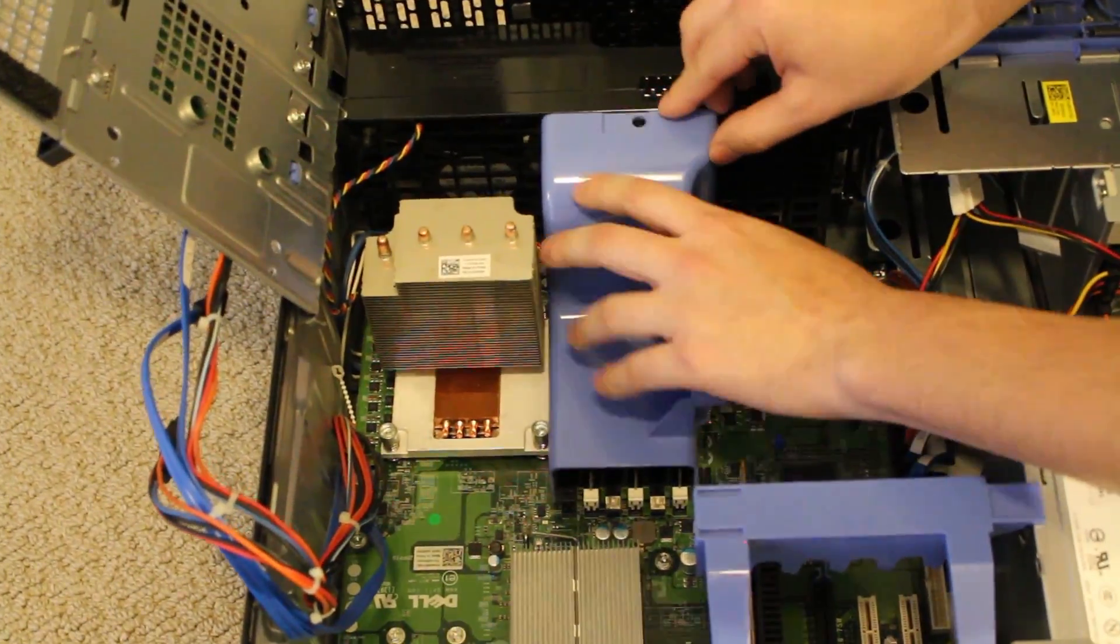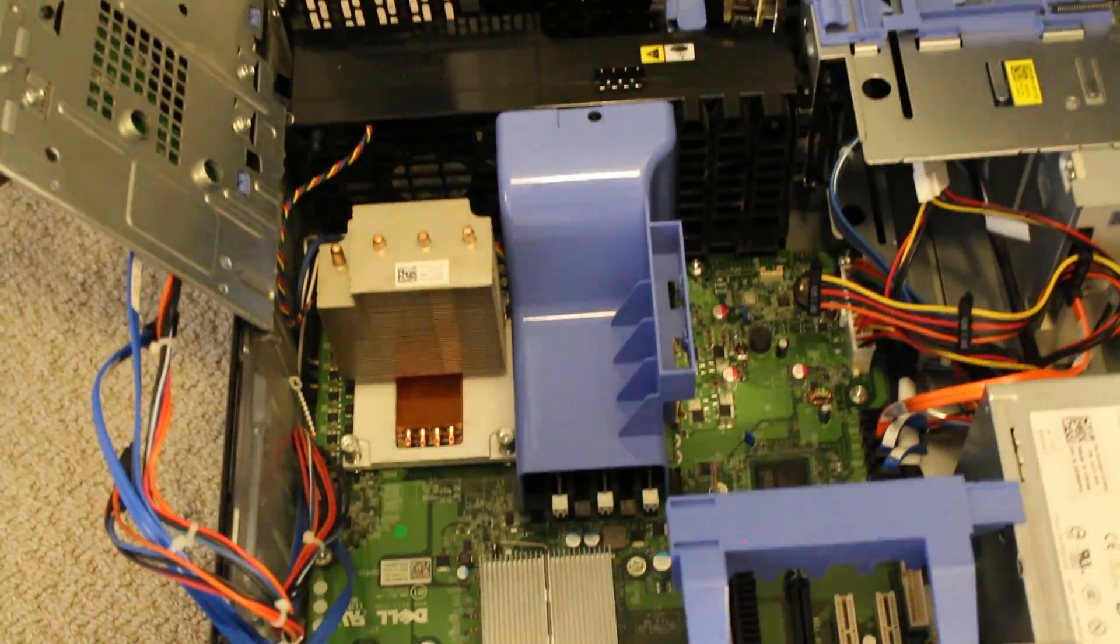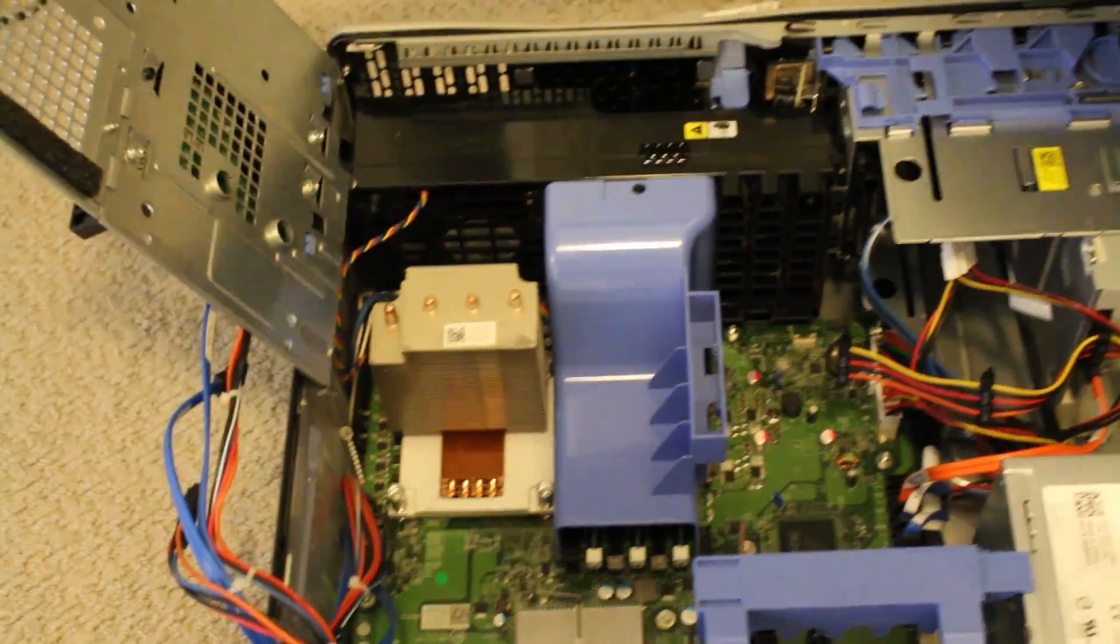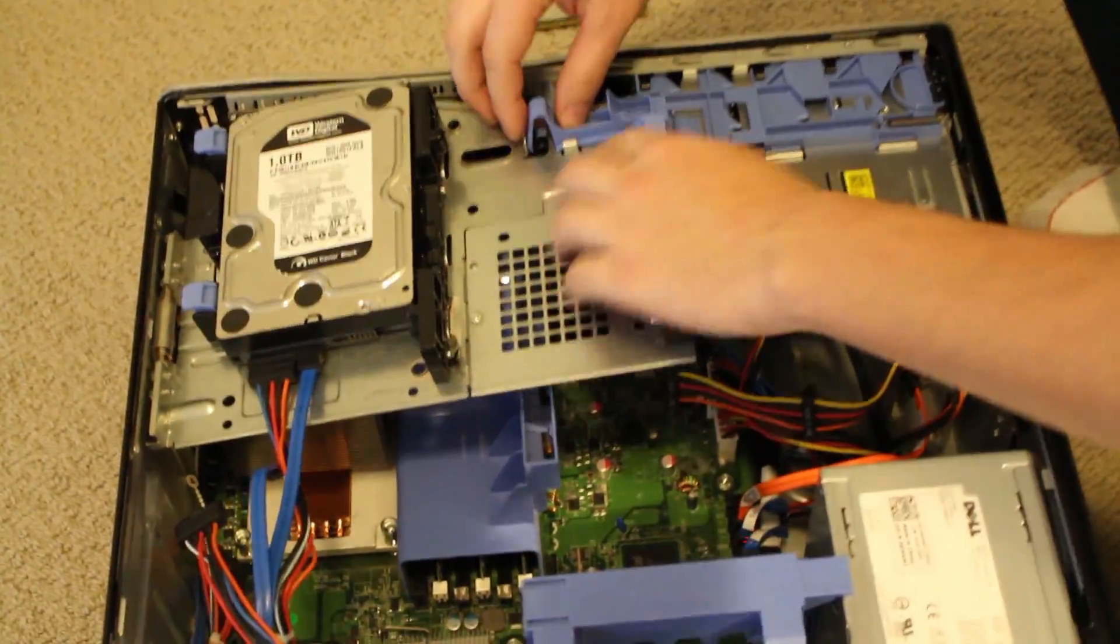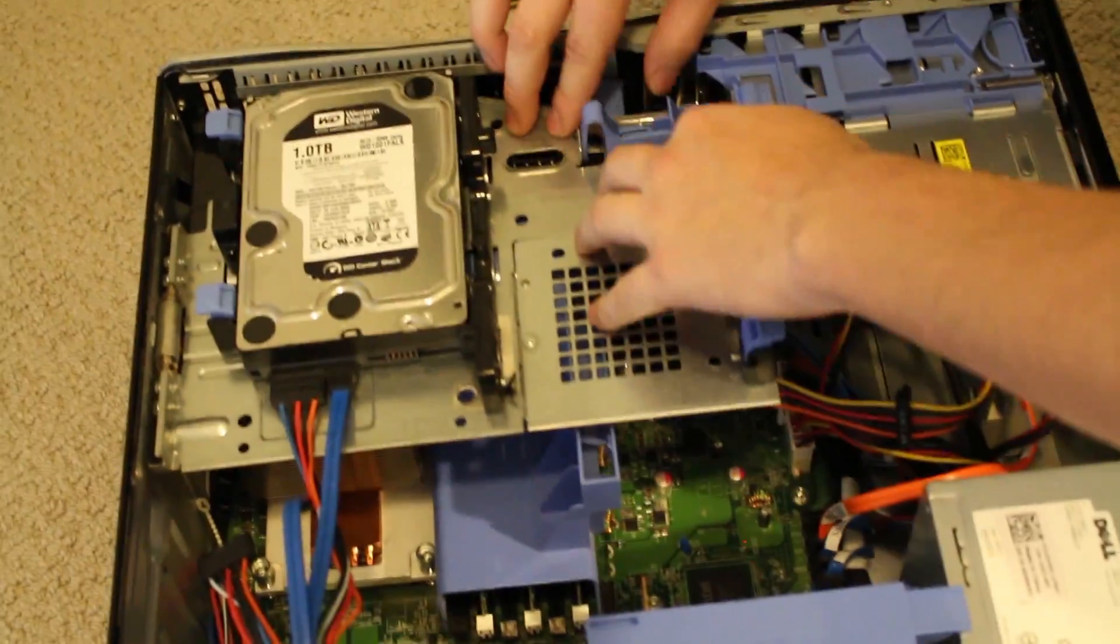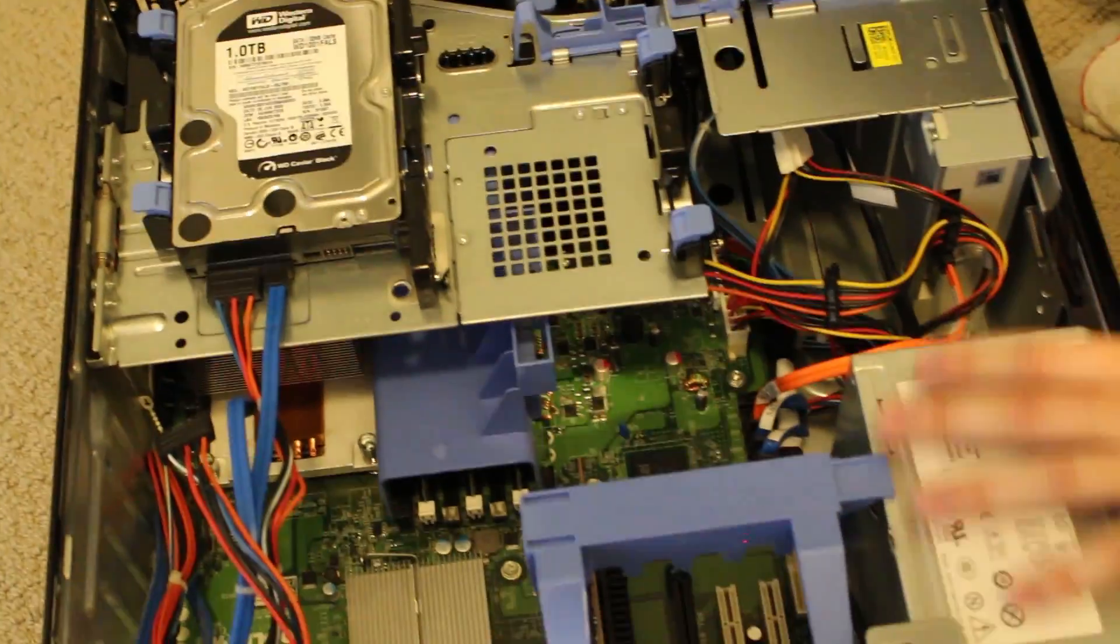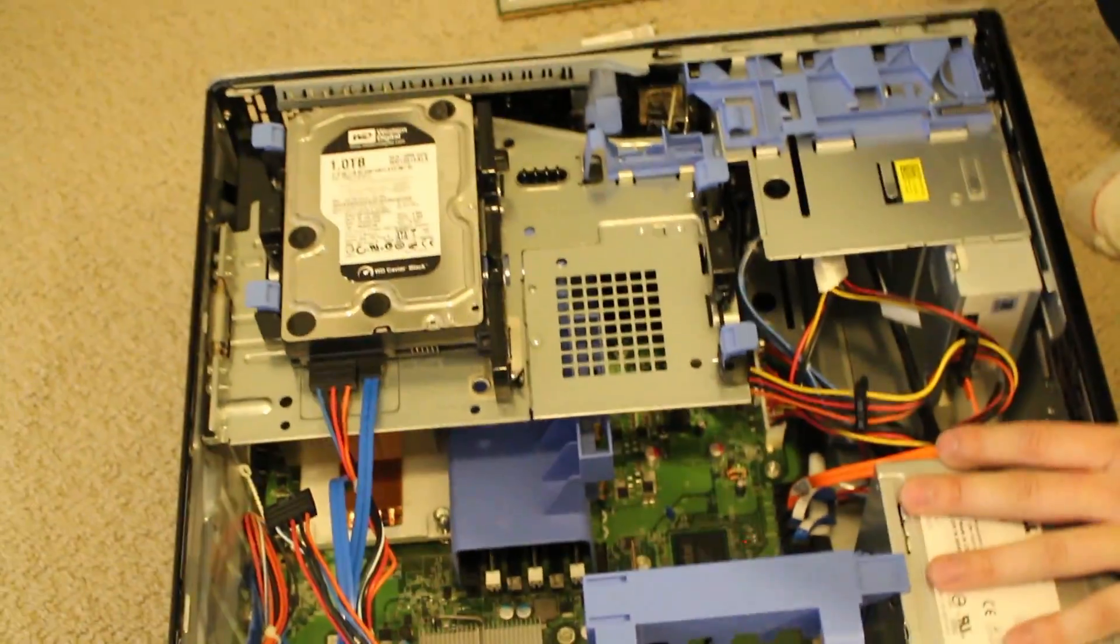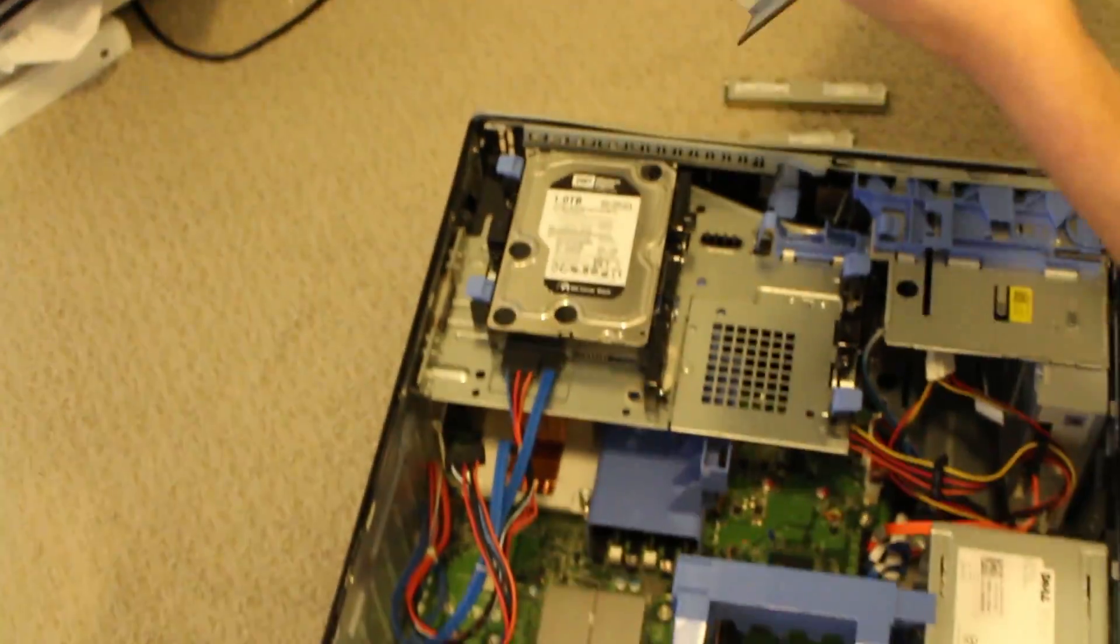Put back the fan shroud there into place. Bring back this hard drive plate, make it click into place.